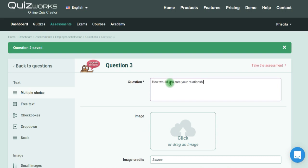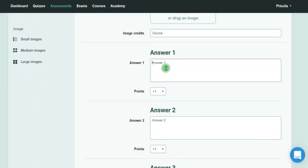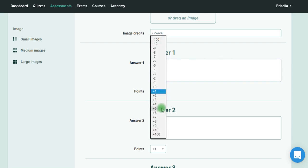You write down all the answer options and add points to them. For example, 'Excellent,' and then you can add points here—I'm going to show you that as well.